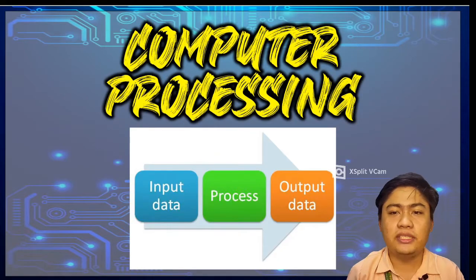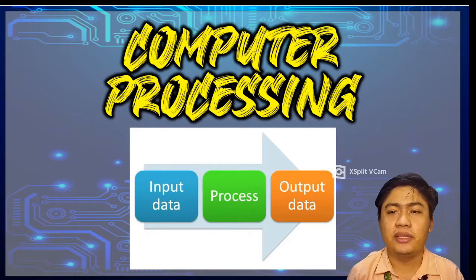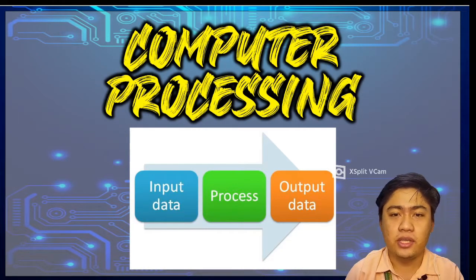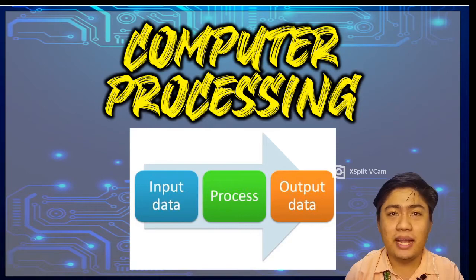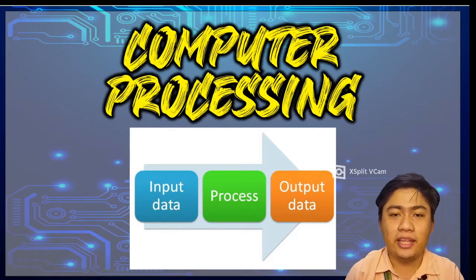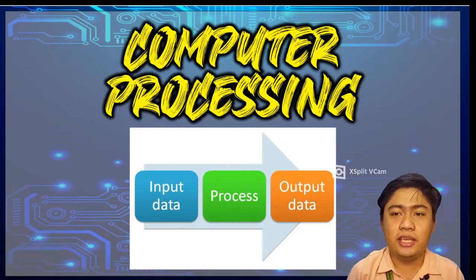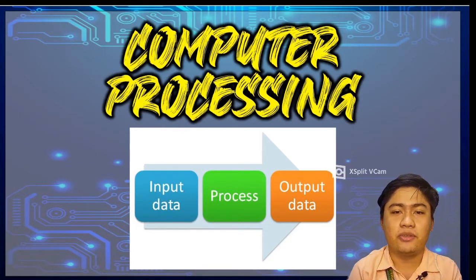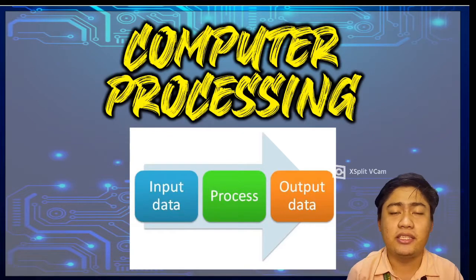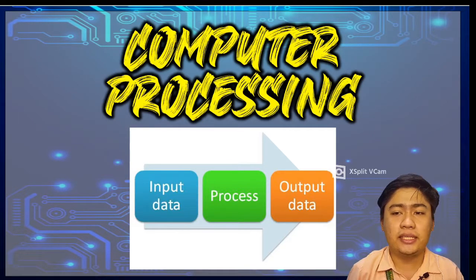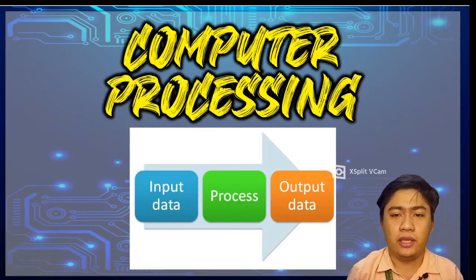Computers need input data and commands from the users to work. Input data and commands are commonly entered into the computer using the keyboard and mouse. When you type letters and words using the keyboard, that is a kind of input.